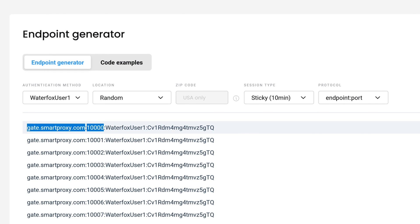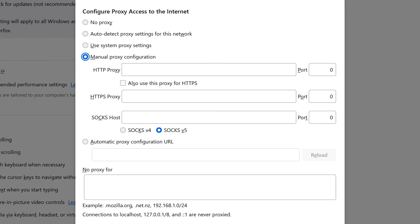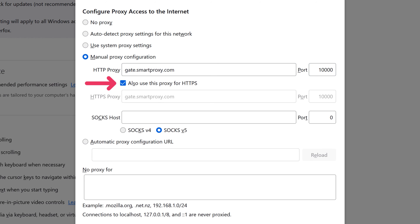Copy them and go back to the first Waterfox tab. Paste the endpoint address and port into the respective fields. Make sure to click Also use this proxy for HTTPS checkmark.